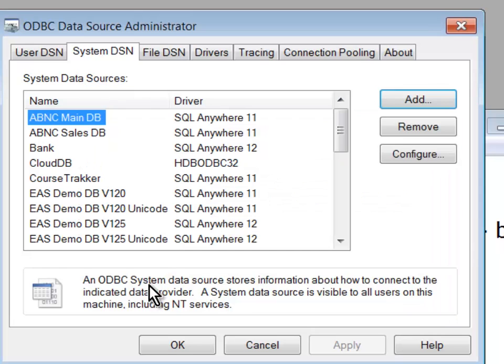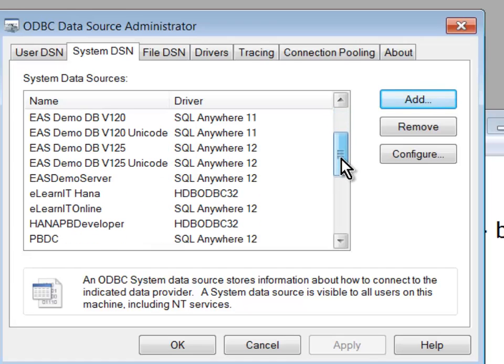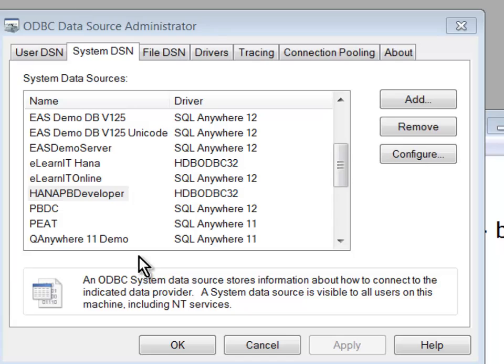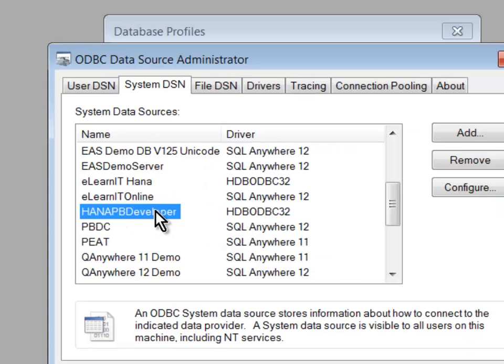And sure enough, my connection was successful. I'll click OK now, and the profile has been connected. And now I should see that one. And there it is, my HANA PB Developer. I'll click OK now, and I'll close the dialog.